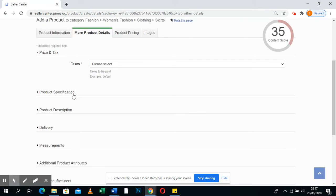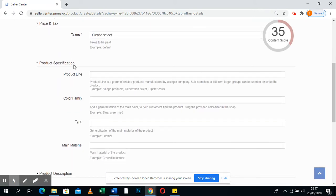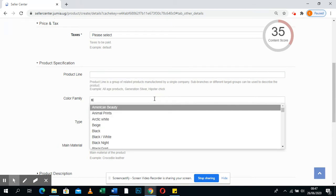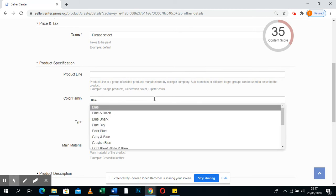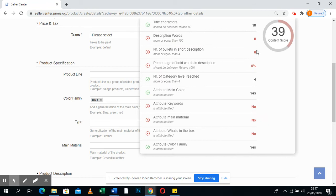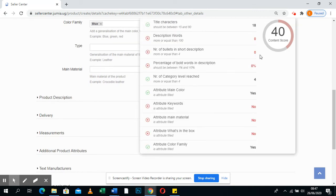Then go to More Product Details. Here you make sure you put a product line if you know it. Put the color family — if it's blue, you put blue. Keep in mind this tracker here: whatever you put, it keeps giving you your content score, showing how you're doing.